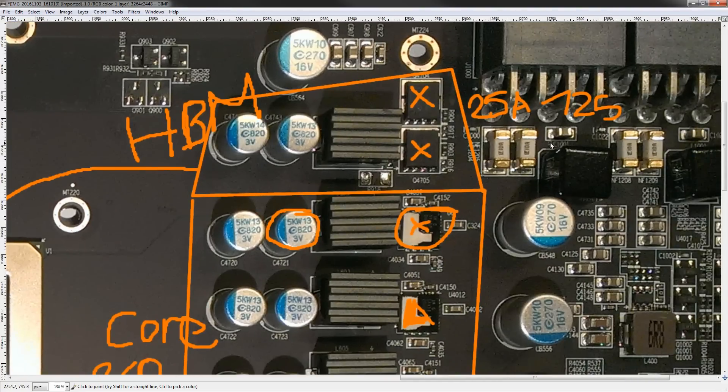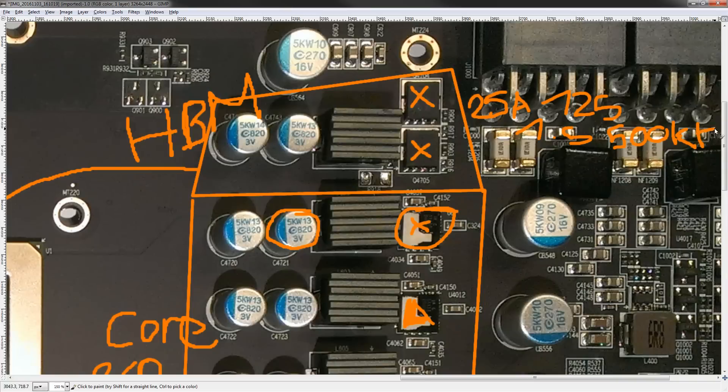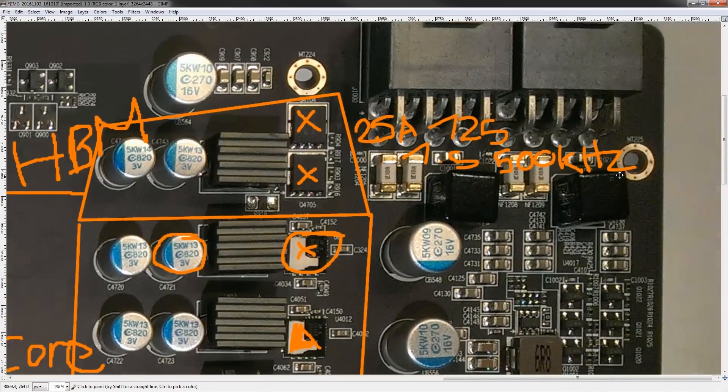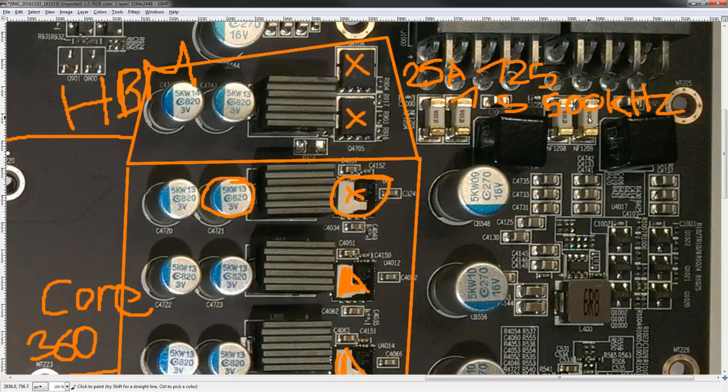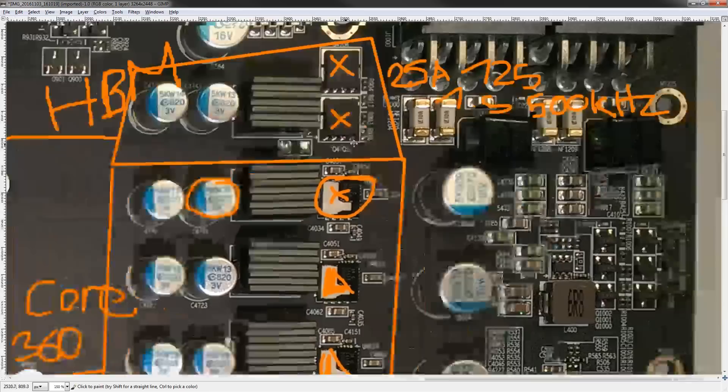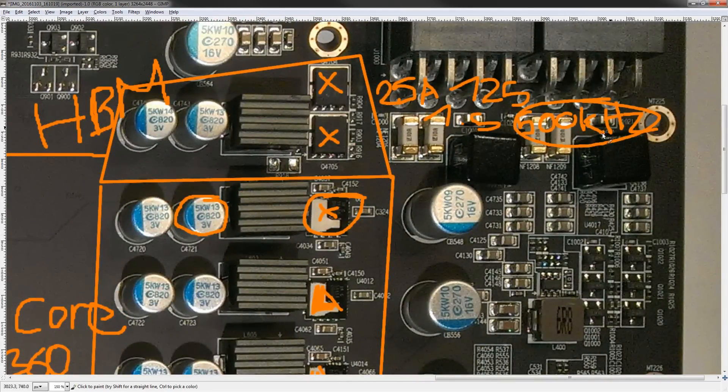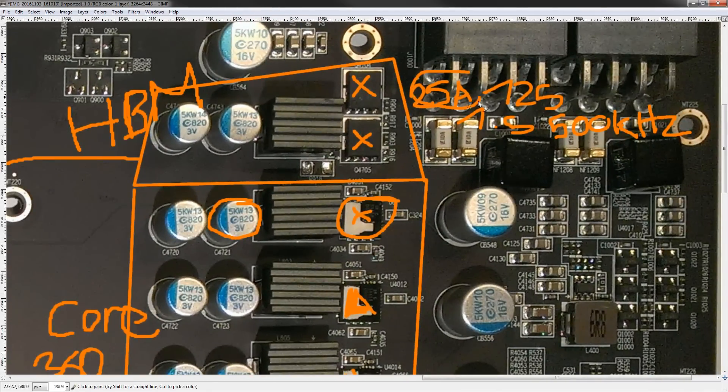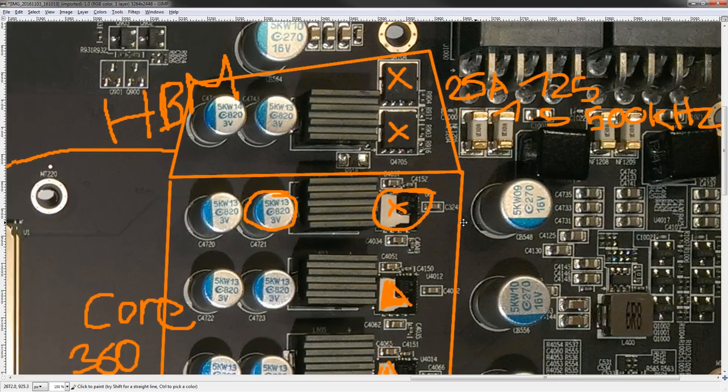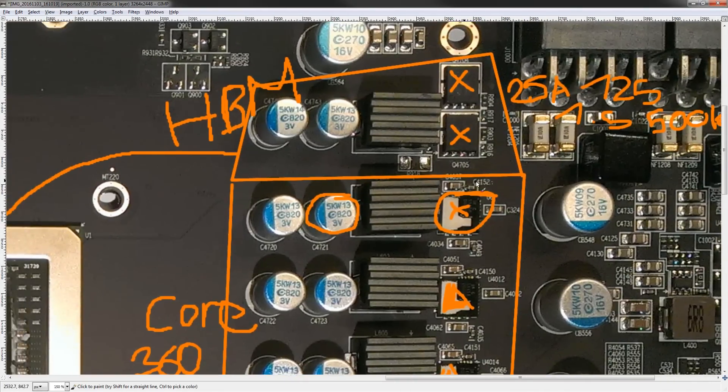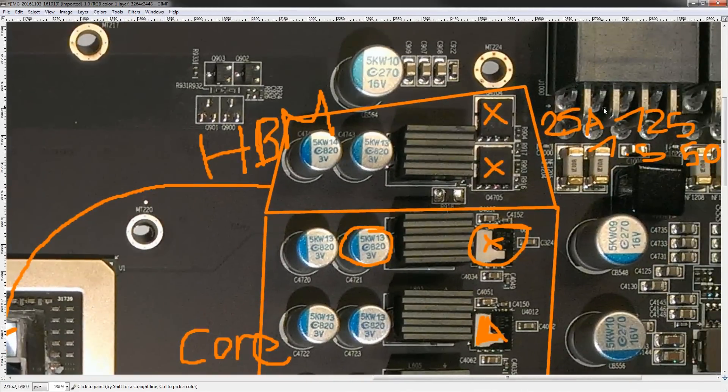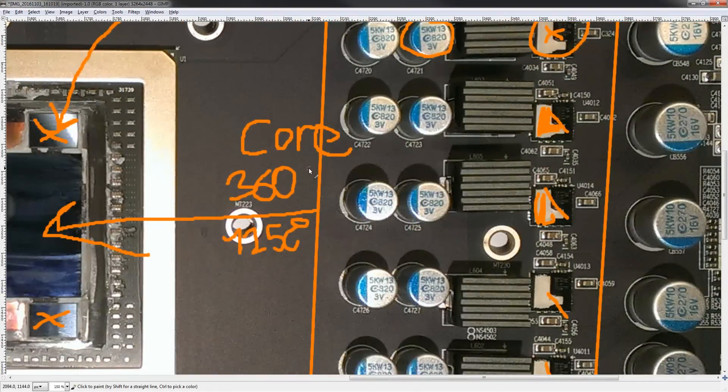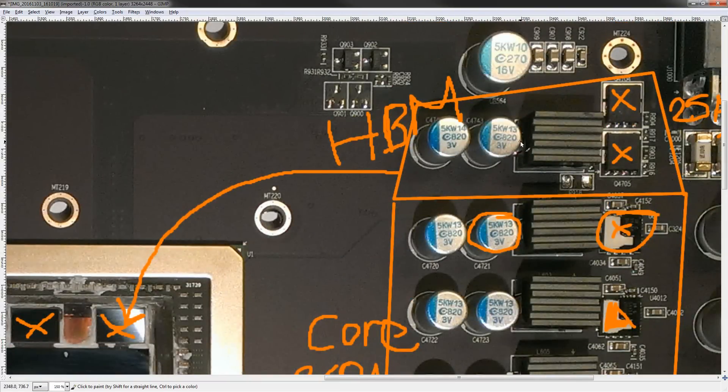But, basically, these can do 25 amps at 125 degrees. And there was one more part to it, right, at 1.5 volts and 500 kilohertz switching frequency. And I chose 500 kilohertz switching frequency because that is, I believe, like 10 kilohertz right above a reference Fury X design. So, it should be either lower or at that frequency. And that means that if it does 25 amps at 500 kilohertz, then it can do more at lower frequencies. So, there is nothing to complain.